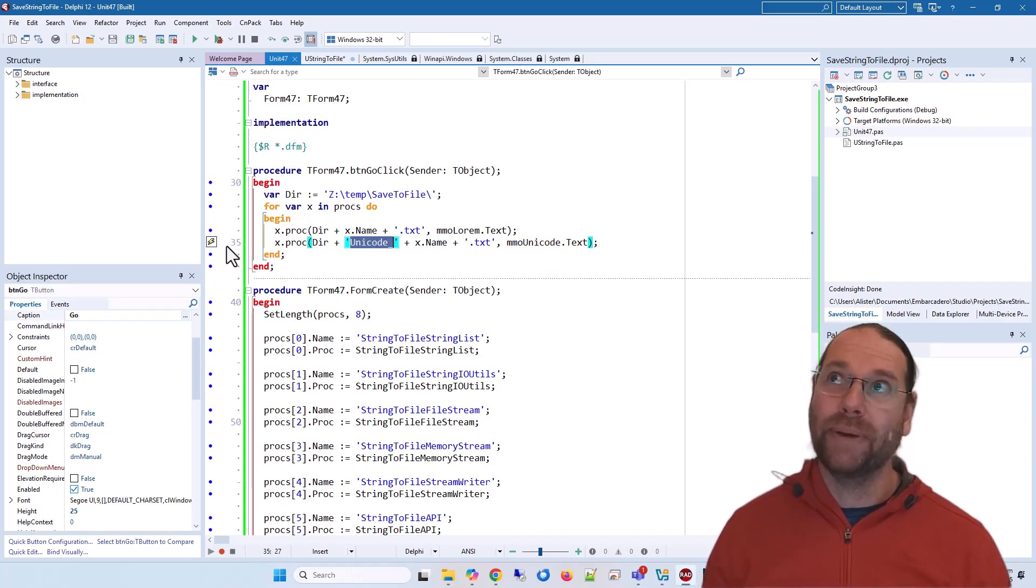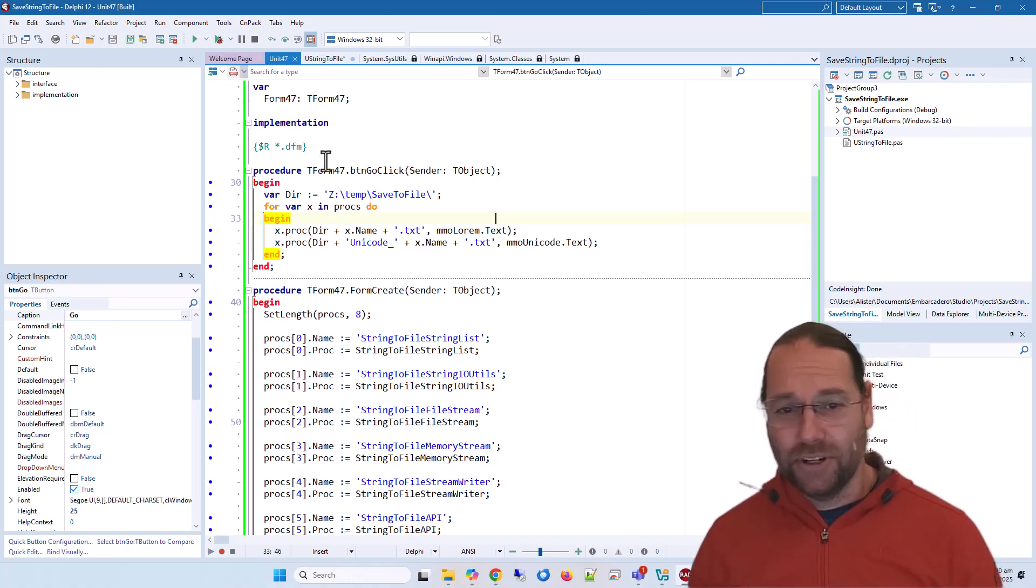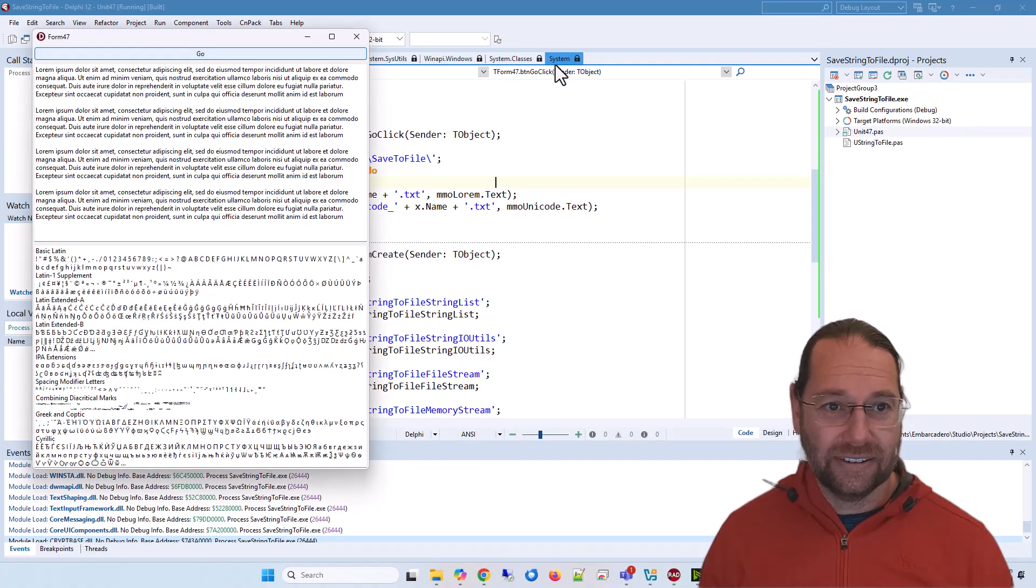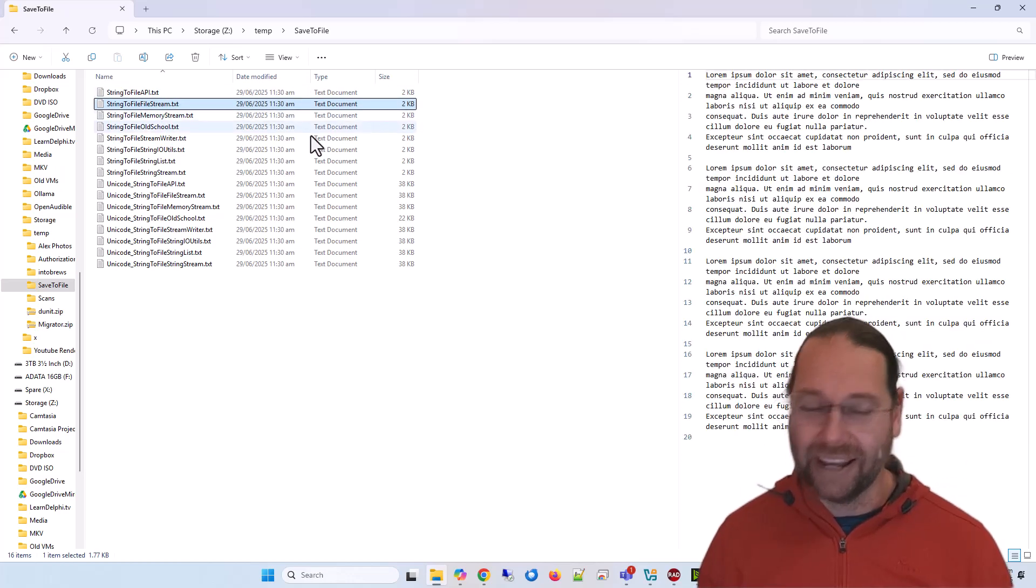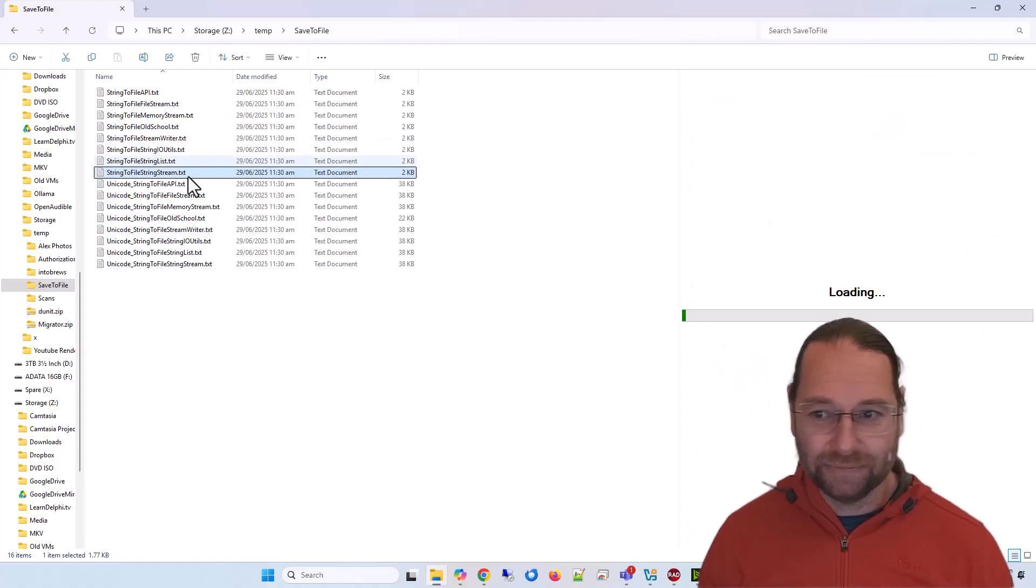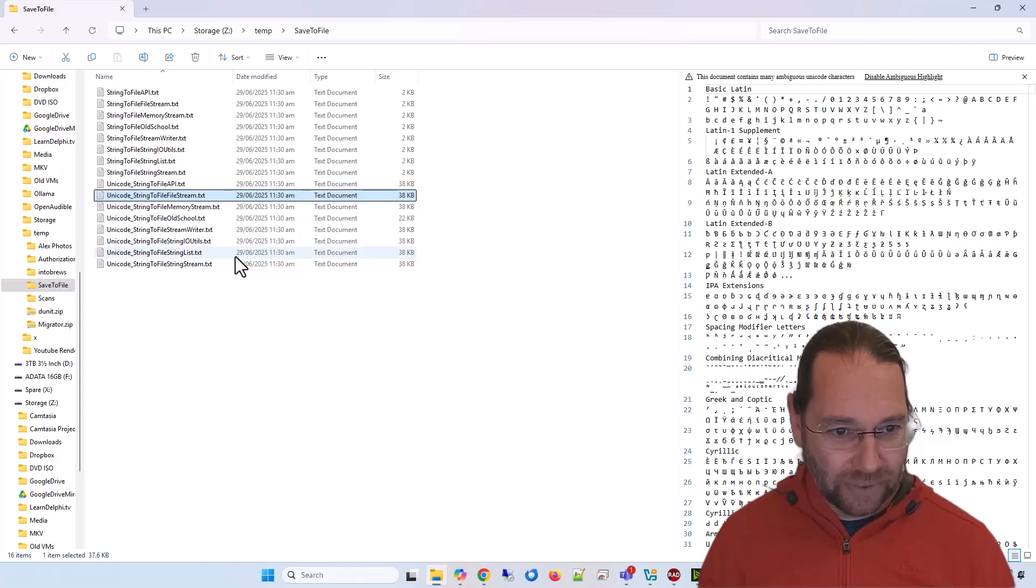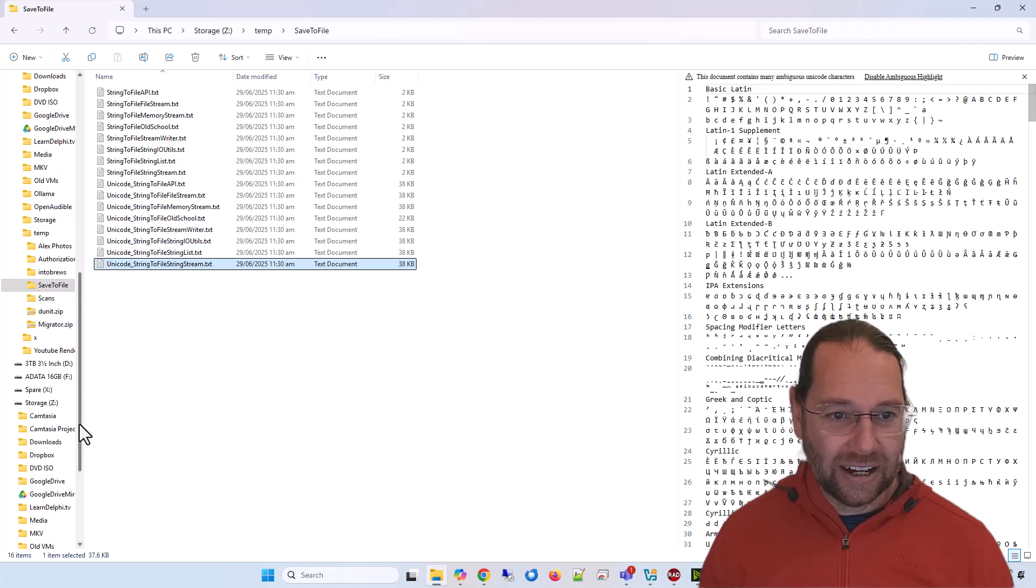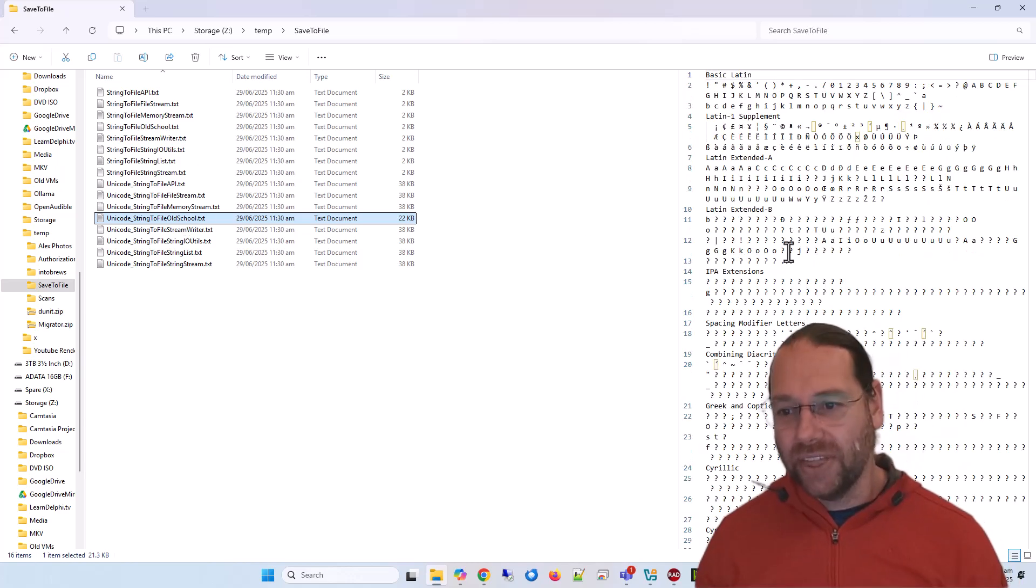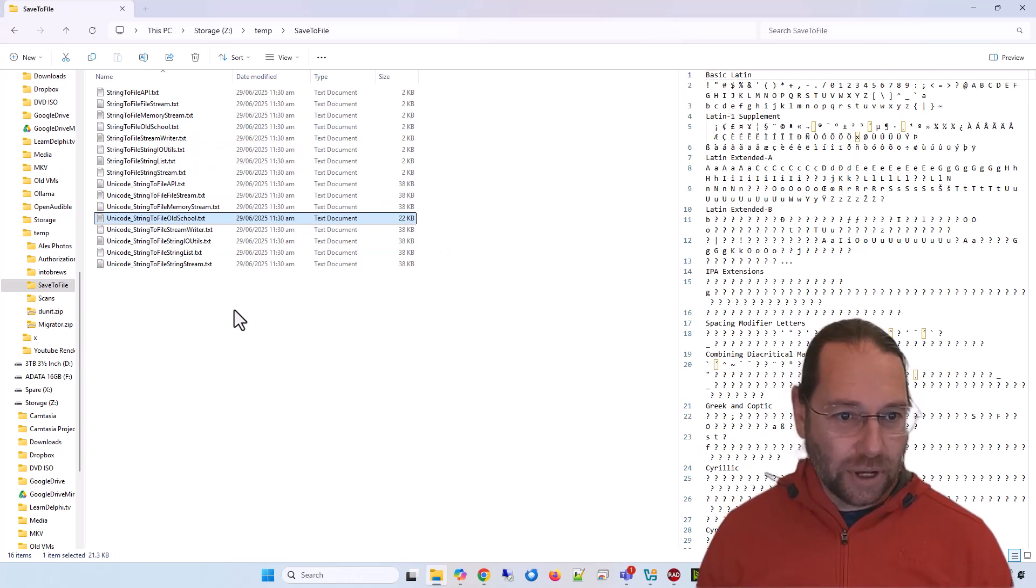It's very simple. If we run it and go have a look at the files... yeah, that's good. I've been playing around with various bits and pieces. The Lorem Ipsum ones all work correctly. There's the one using the API, file stream, memory stream. If we look at string list, we see that's working fine. And our old school... we'll see that's not working and it's missing Unicode characters because it's obviously not Unicode-aware.